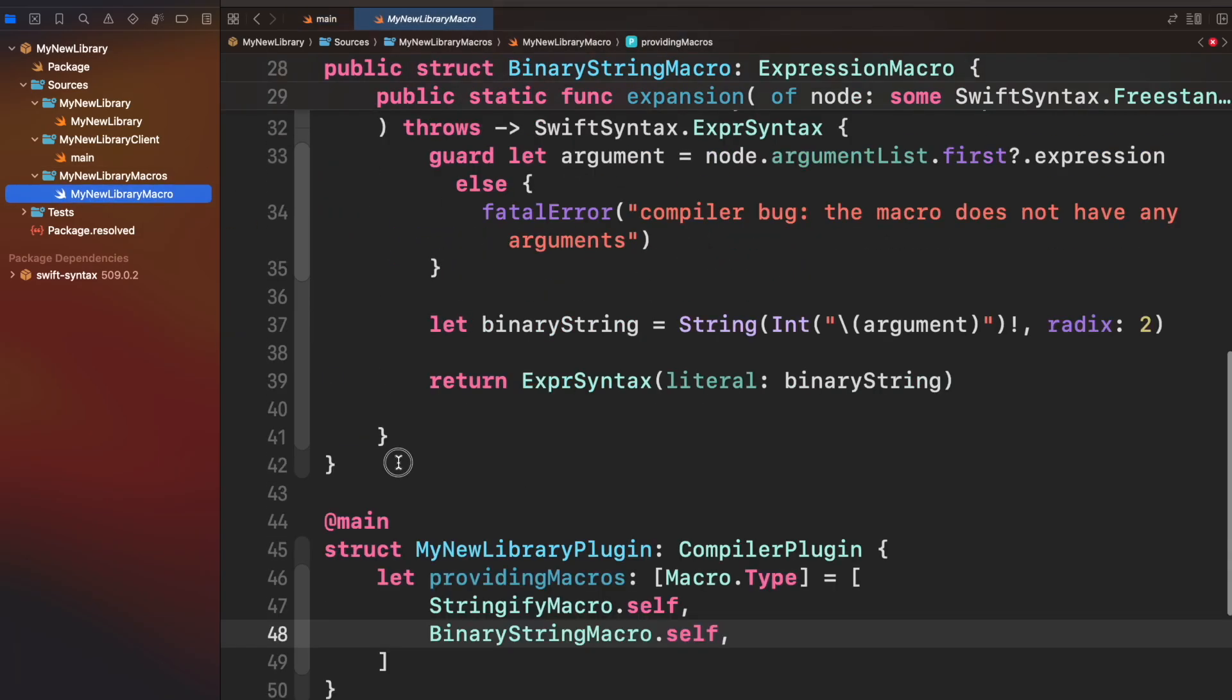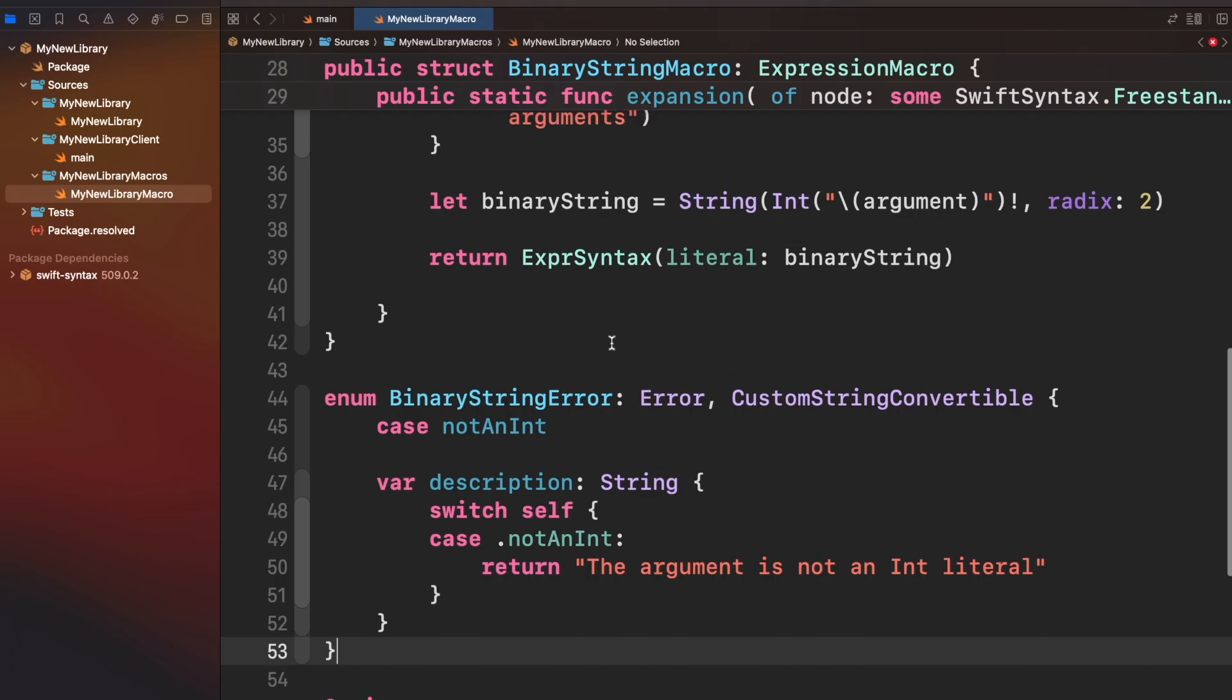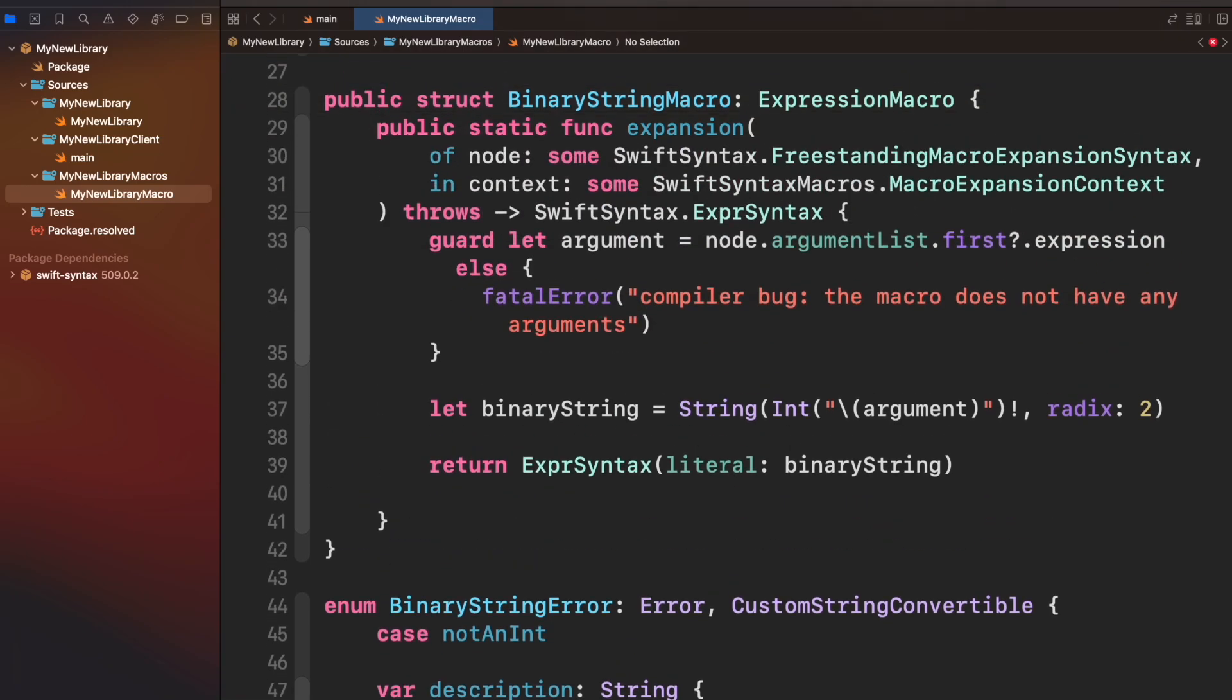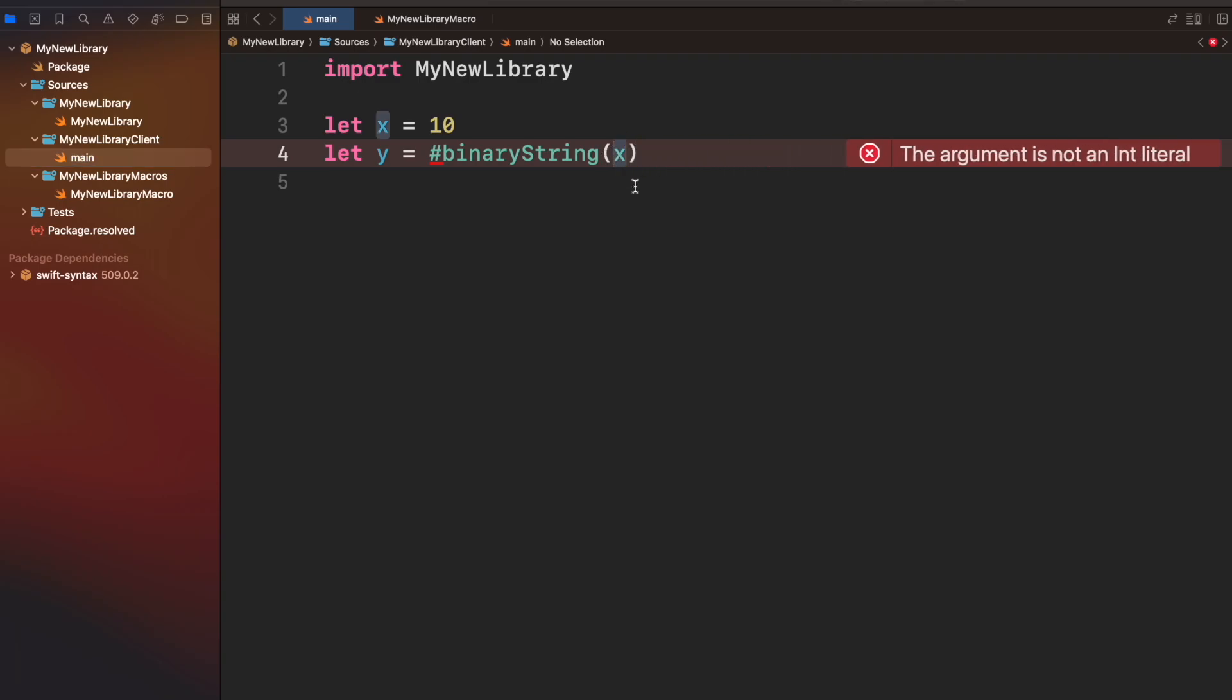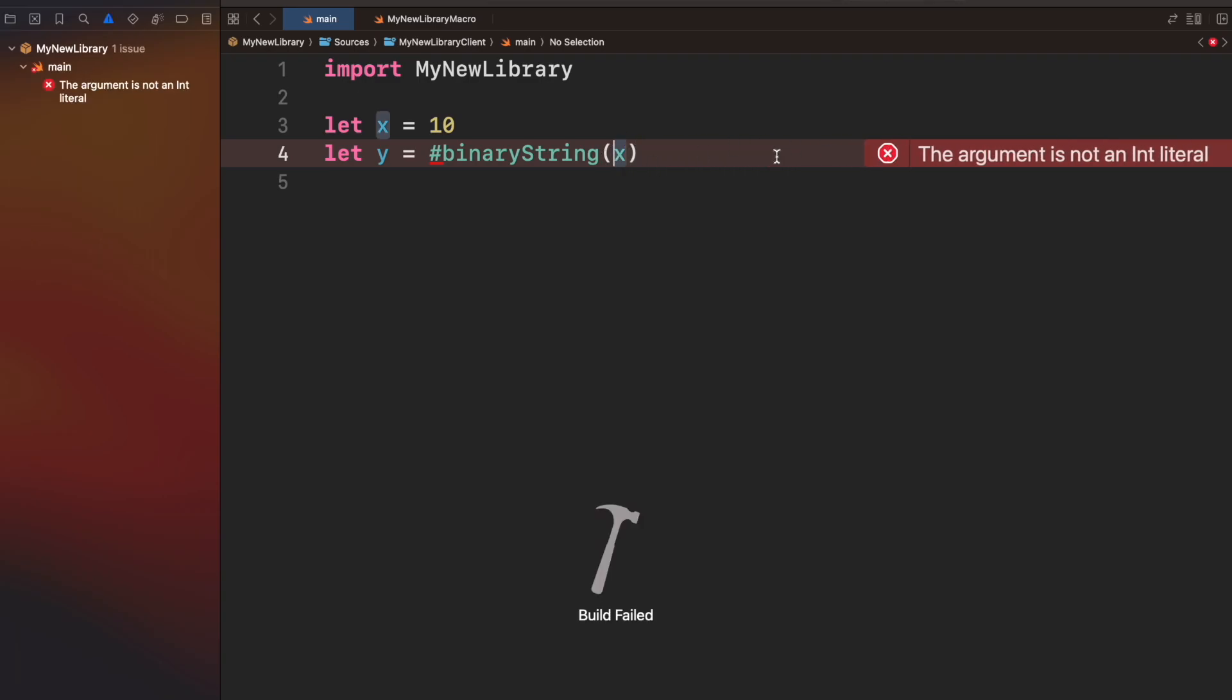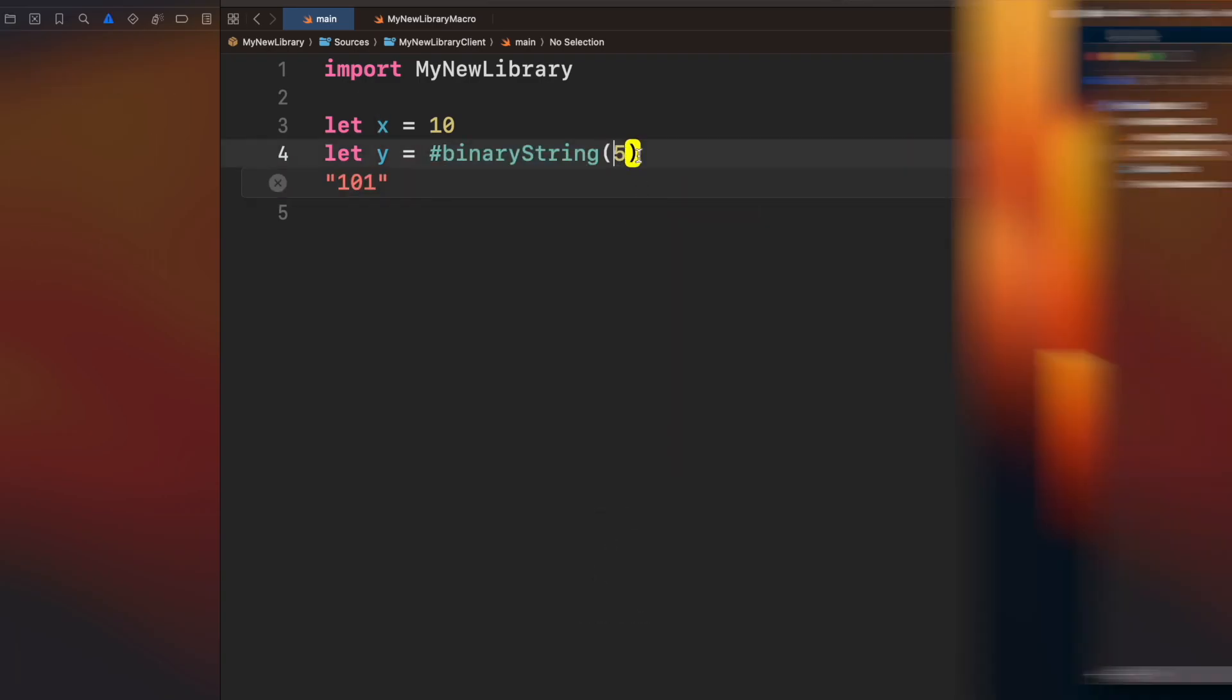Let's fix this issue throwing an error indicating that the argument is not an int literal. Xcode will show an error in the editor if you try to use a non-integer literal. Your macro is ready.